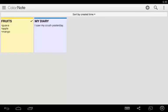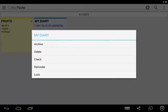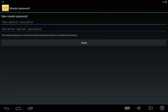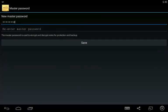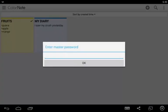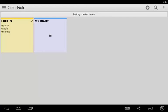How can I lock a note with a master password? Just long press the note you want to lock and you will see the lock icon here. Tap this and enter your password, save it, re-enter your password and tap OK. I can now lock my diary note.